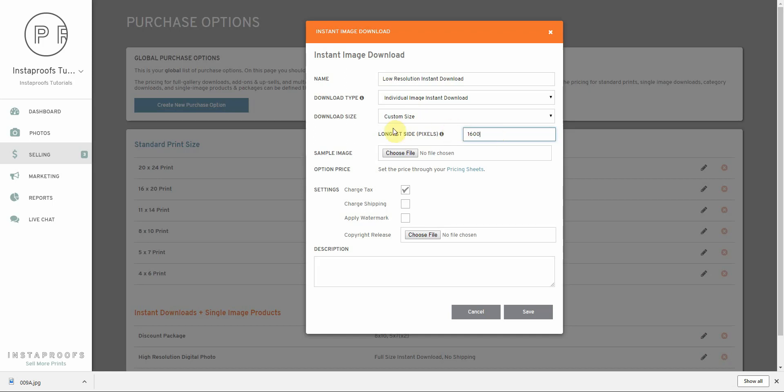The next option allows us to choose a sample image for this particular purchase option. But since I don't have a sample image for an instant download, I'm going to leave that blank.